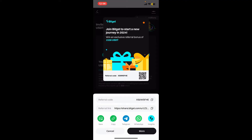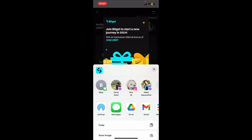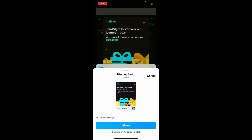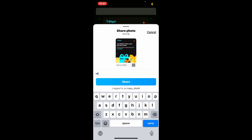After selecting Referrals, you will be able to see the Invite button at the bottom of the screen. Tap on the Invite button and you will then be able to see your referral code and referral link on the page. Go ahead and copy the referral code and referral link, and then share it to your friends or anyone you want to invite to Bitget.